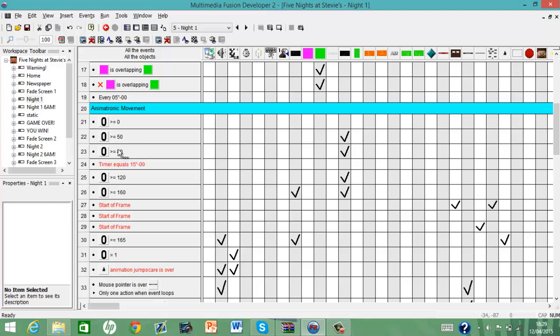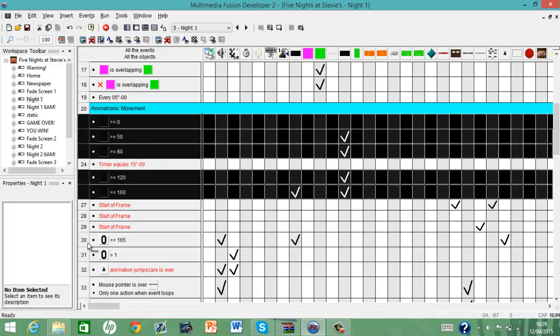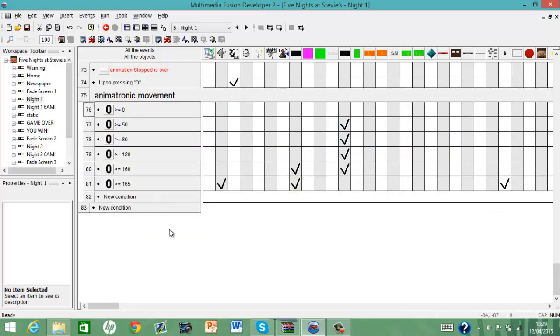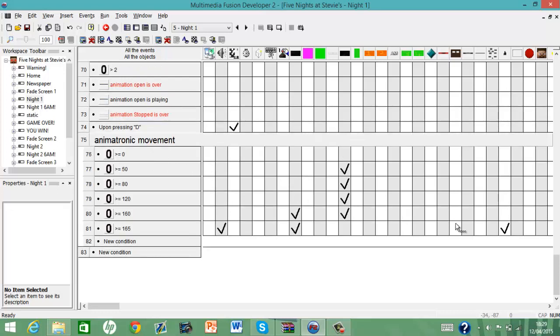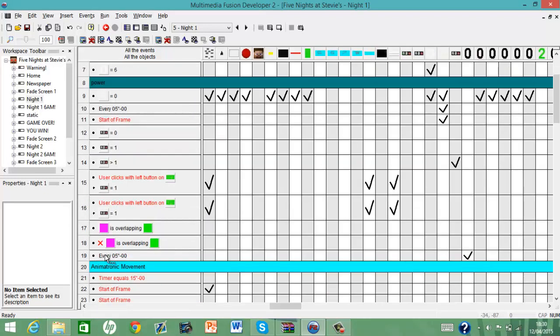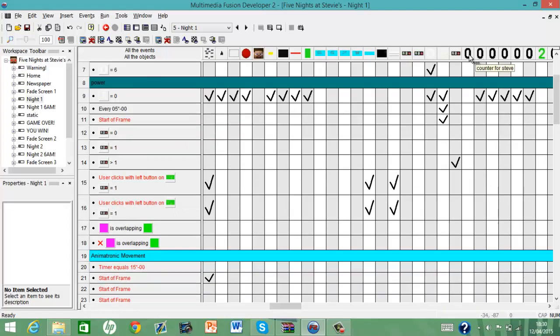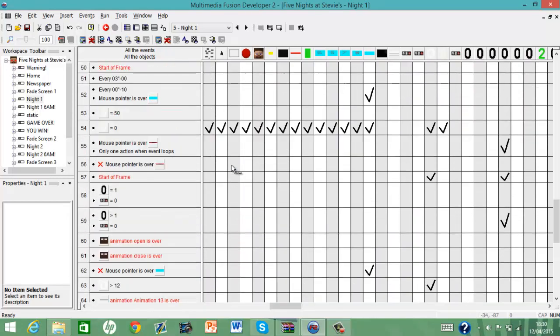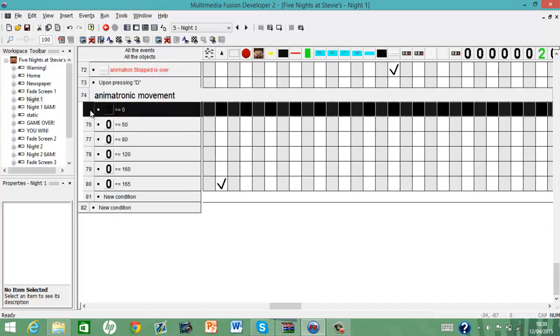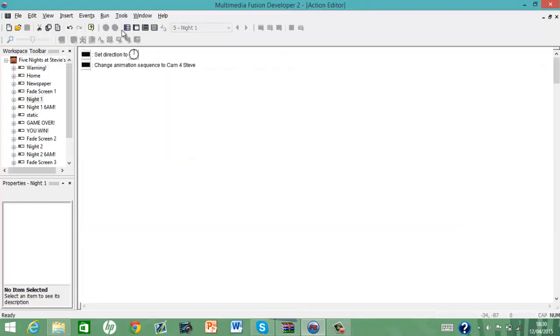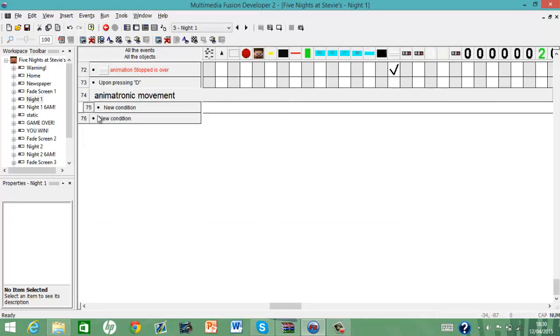So let's call this animatronic movement. There we go, and now, let's just, so as you can see animatronic movement, these are all of the animatronic movement. So we're going to copy, so basically I've copied and pasted it into here. There's another thing that I forgot to get rid of. I need to get rid of that one. And that's for the Counter for Steve, which is the animatronic.